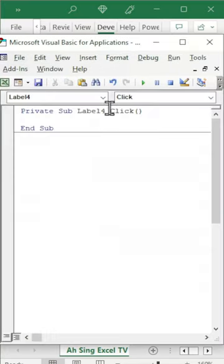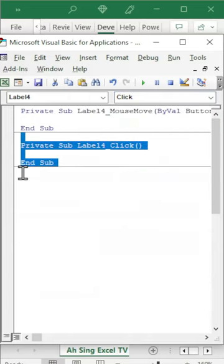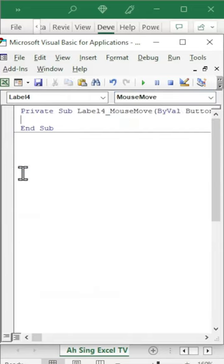Instead of using the procedure click, we should change to mouse move. Delete the unwanted procedure.